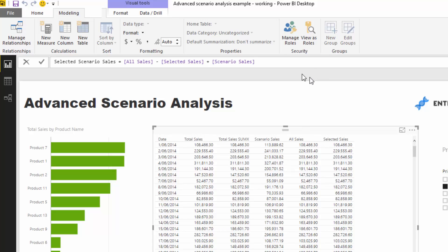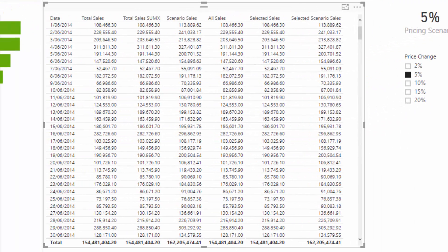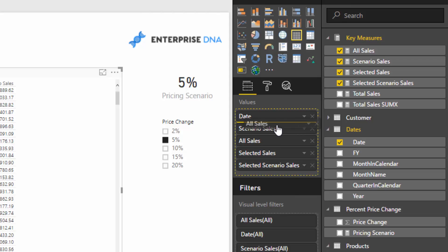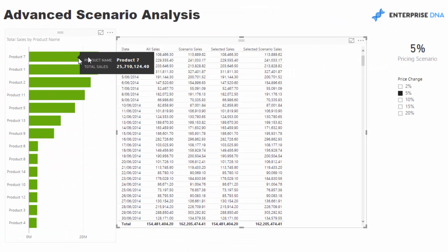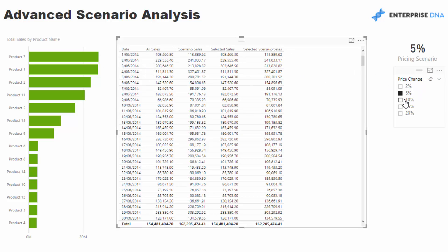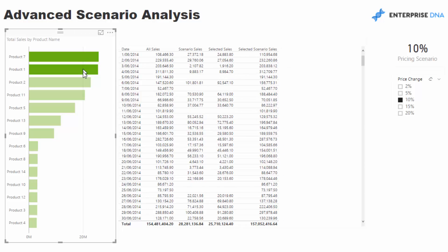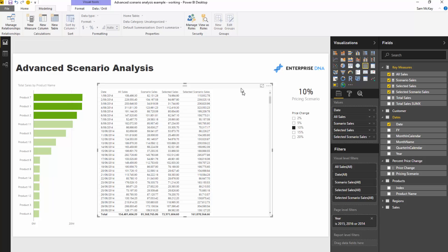I'll push enter and add this to our table. So we've got all sales, we've got scenario sales, and now we've got selected scenario sales. These two columns — all sales and selected scenario sales — are really your main ones to look at. If nothing is selected, the change is basically the same as our scenario sales. But if I start selecting some products, you'll see it's actually different, because this is calculating the impact on the entire portfolio by increasing only these selected products by the chosen percentage. That's pretty cool — we're doing some really interesting things now.